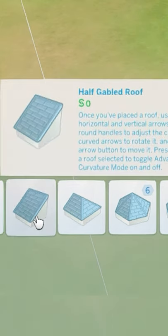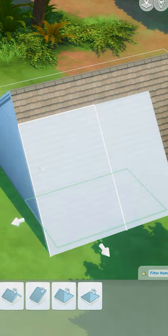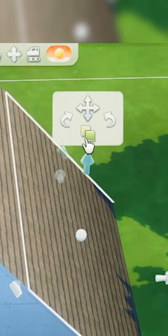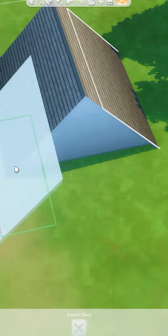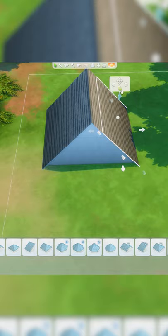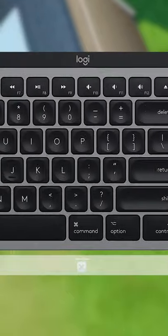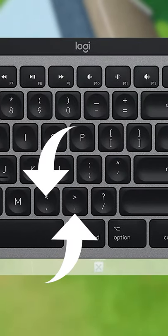So we're going to grab a half-gabled roof to place down on either side of the room we created. When selected, press the copy button to grab another to place on the other side. You can rotate the roof with the comma and period keys on your keyboard.